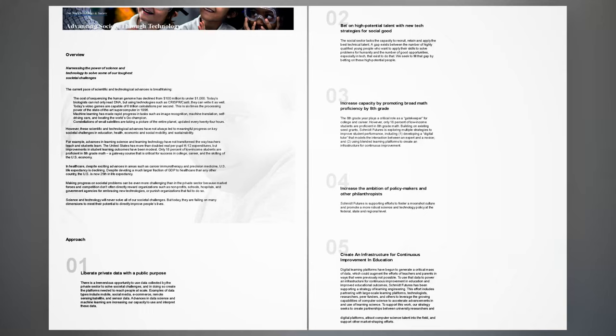Advancing society through technology. Harnessing the power of science and technology to solve some of our toughest societal challenges. The current pace of scientific and technological advances is breathtaking. The cost of sequencing the human genome has declined from $100 million to under $1,000. Today's biologists can not only read DNA, but using technologies such as CRISPR Cas-9, they can write it as well.